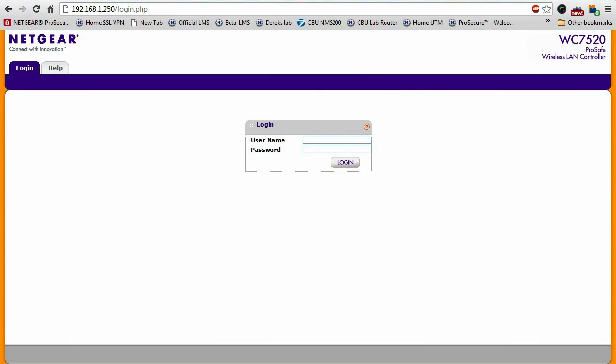Configuration to the wireless controller is done through an intuitive web UI. All you need to do is open up your browser, point it to the IP address of the wireless controller and log in.